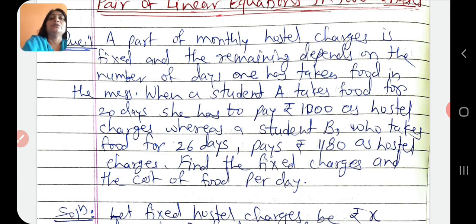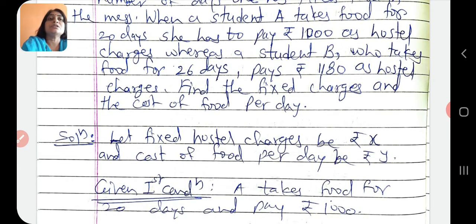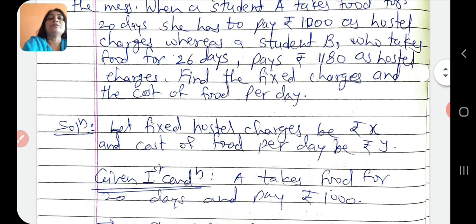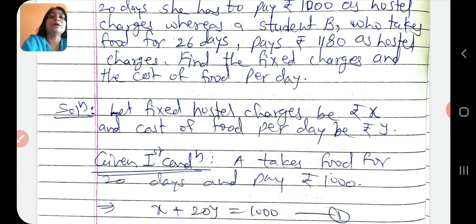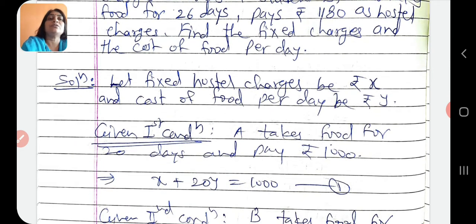First, we assume that fixed hostel charges are x rupees and cost of food per day is y rupees. Given first condition: student A takes food for 20 days and she pays Rs. 1000. That means hostel ka fixed charge x rupees, aur 20 days food liya hai, so per day y ke hisab se total food charge 20y. So total hostel charges x plus 20y equals to 1000. This is our first equation.